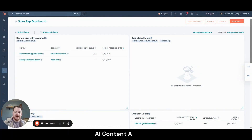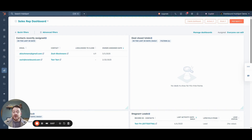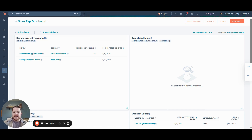The first thing I want to talk about is HubSpot's AI Content Assistant. This can help you create marketing copy in just seconds. Whether you need a blog post, an email, or maybe a social media post, this AI tool can help you speed up that process. So let's just imagine that I want to create a LinkedIn post about an upcoming webinar. Let's see how AI can help us do that.